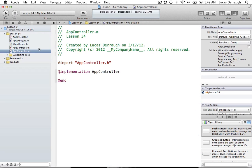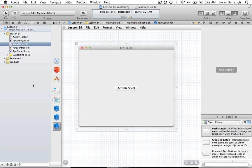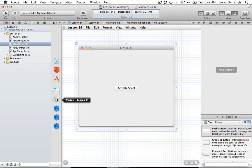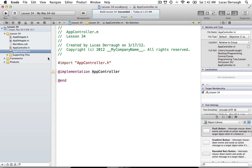Now we need to figure out how to get the sheet window to appear. You might think just drag a window from the library into the main menu nib, but the problem is we might never use that sheet. For example, you might open QuickTime, play a movie, and close it without ever using the export panel. We don't want to create objects we may never use, so we want to separate the sheet from the main menu nib.